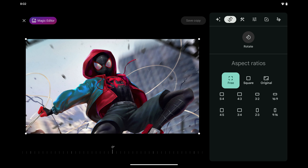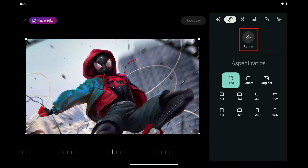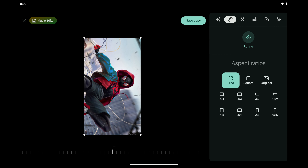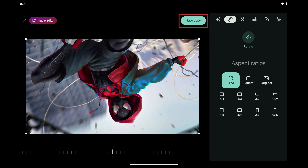Step 5. Tap Rotate in this menu. The image will rotate 45 degrees to the left. Continue tapping Rotate until you get the image positioned exactly how you want it, and then click Save Copy.